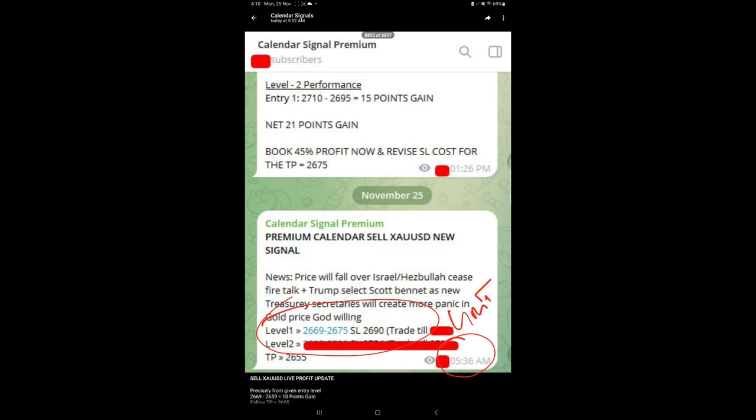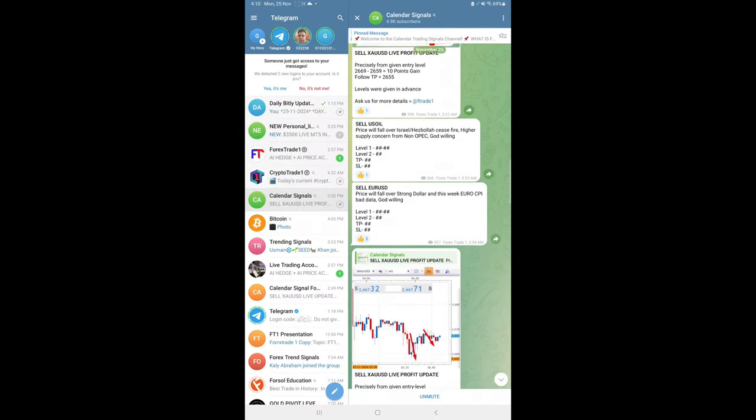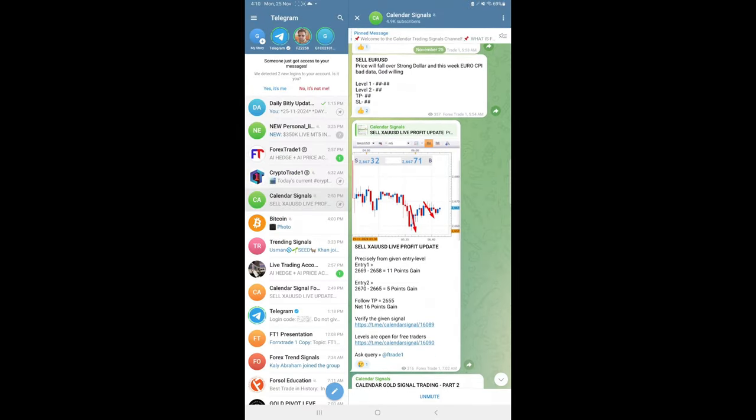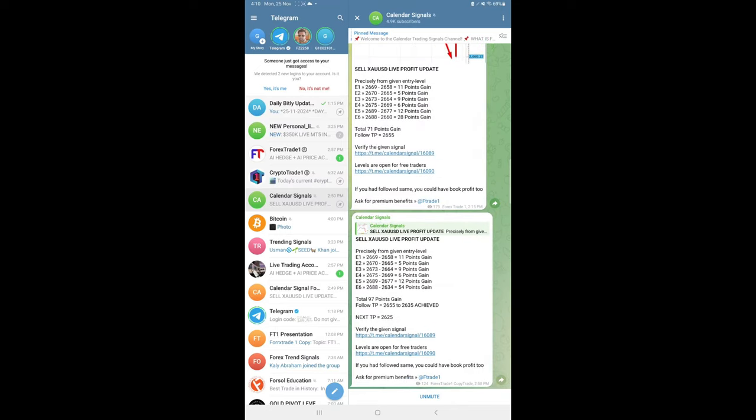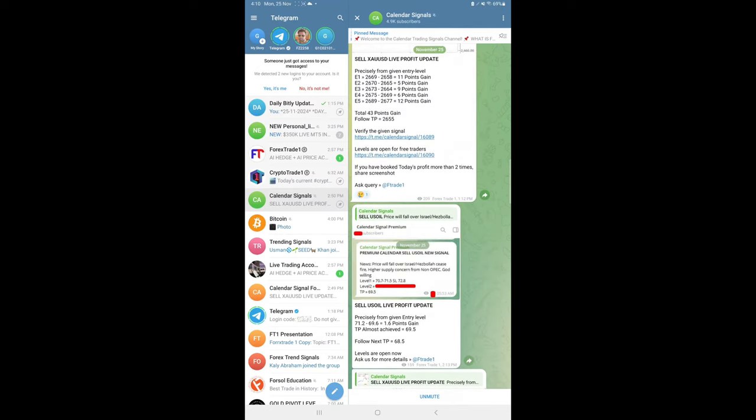We shared the signal, and precisely from our given level, gold started to perform and we made very good profit today. If you are interested in joining our premium service where you will get all the levels much earlier in time than the free channel updates,